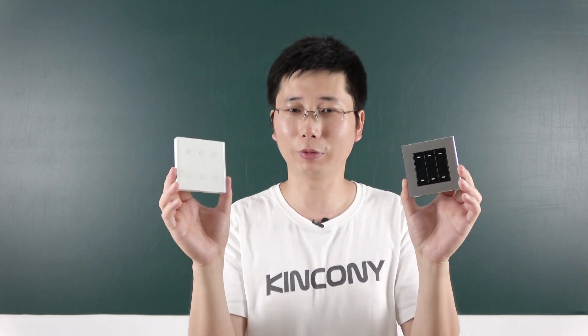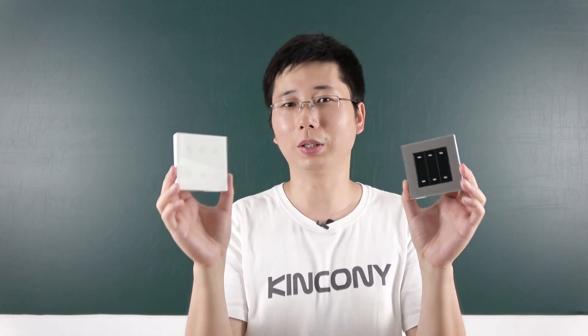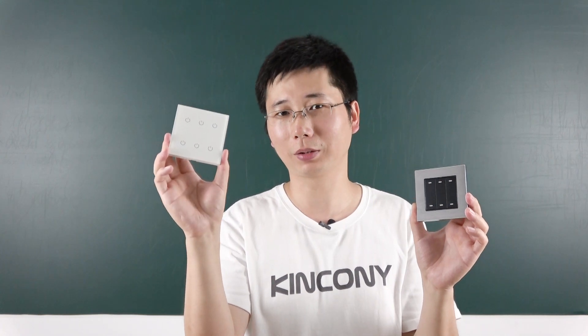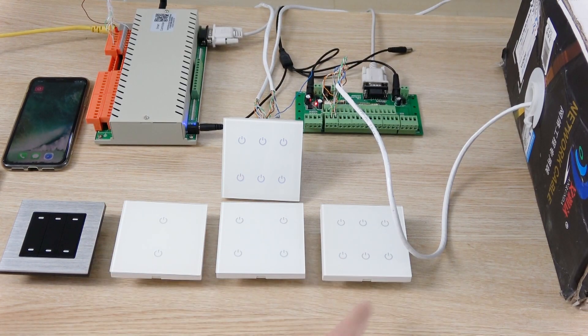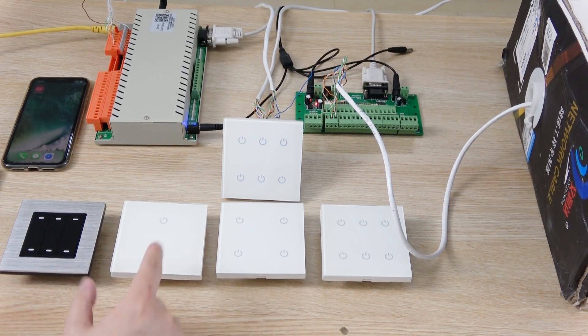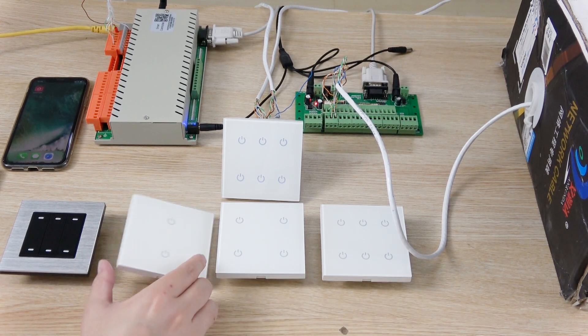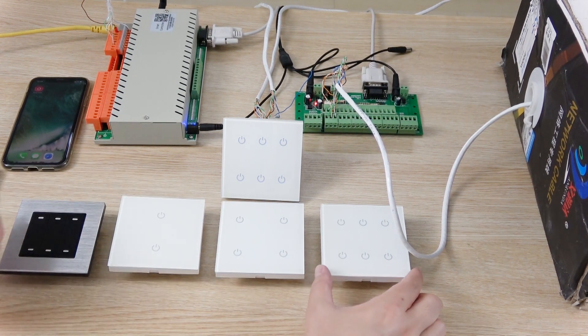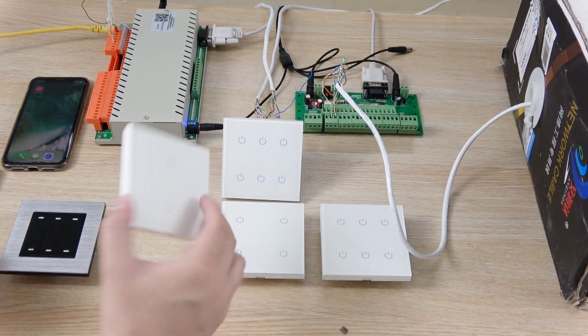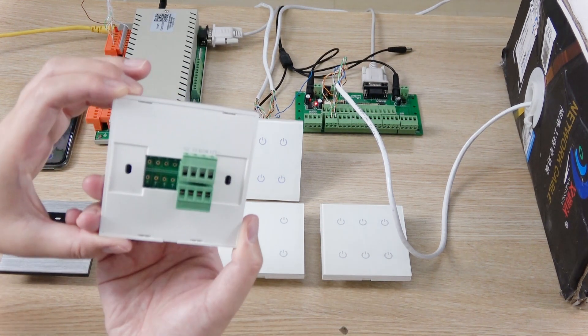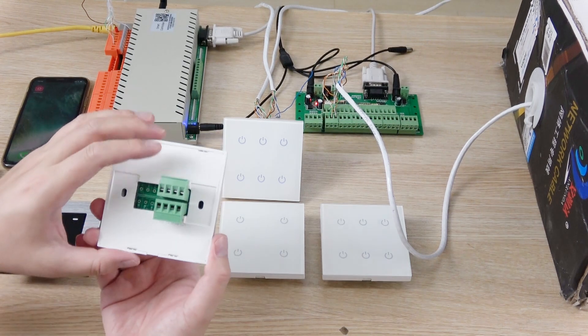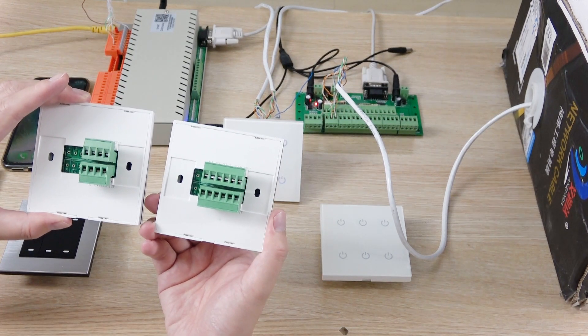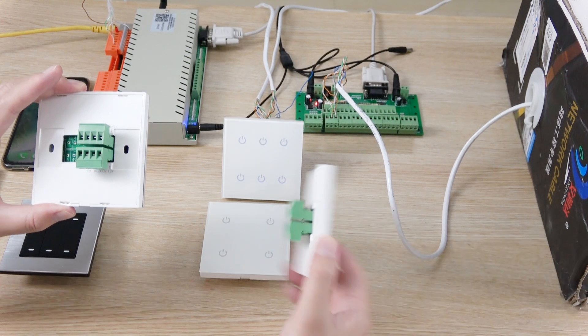So now I will tell you how to do it with the relay container with the new product. Now let's look at the touch switch panel. This is three versions, two gang, four gang, and six gang. You can see, at the back of the switch, this is two gang and four gang and six.